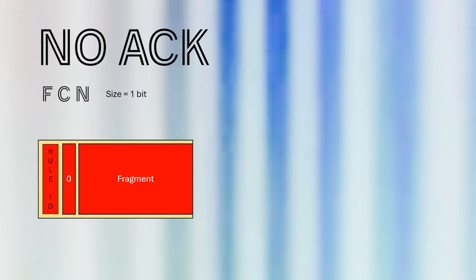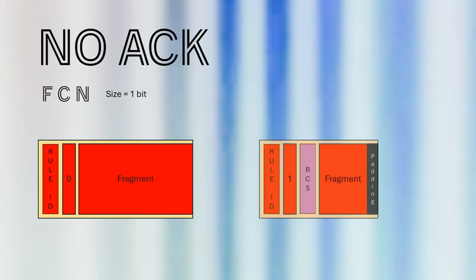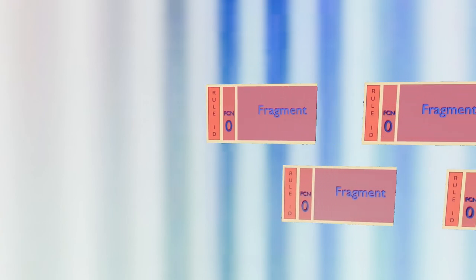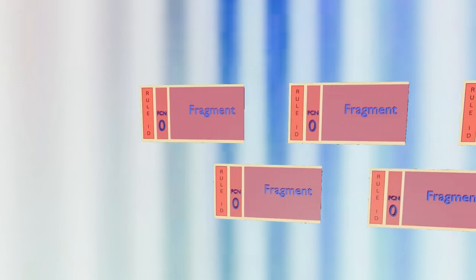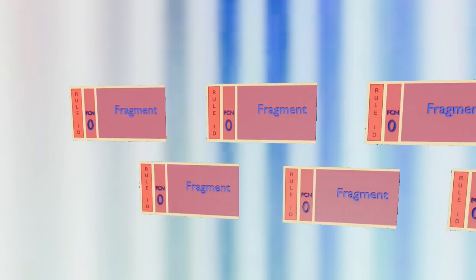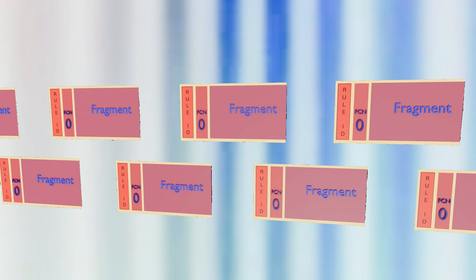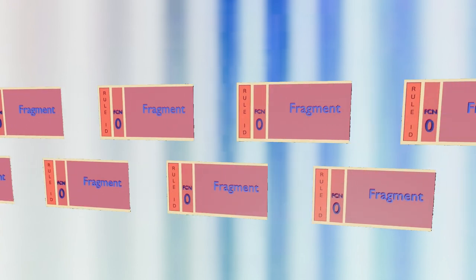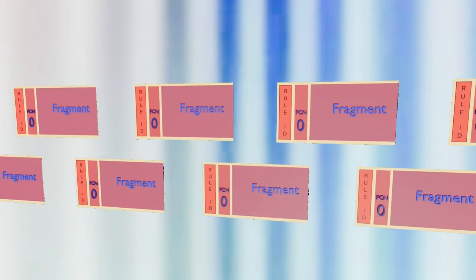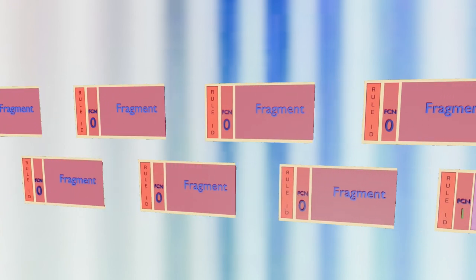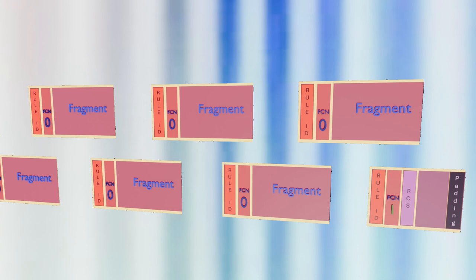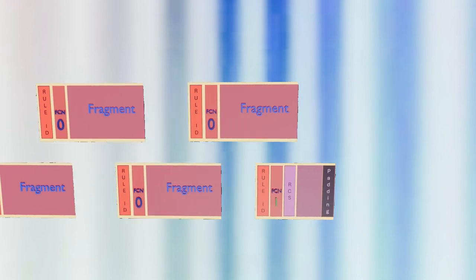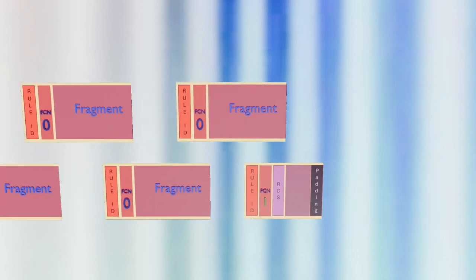Zero indicates intermediary fragments, while one indicates the last fragment, which contains the reassembly check sequence. Let's examine the receiver side of our communication process. Here, we can observe all the fragments. They are numbered zero, except for the last one, which has its FCN set to one. The RCS information immediately follows the fragmentation header. In this case, we can confirm that the RCS is correctly computed.